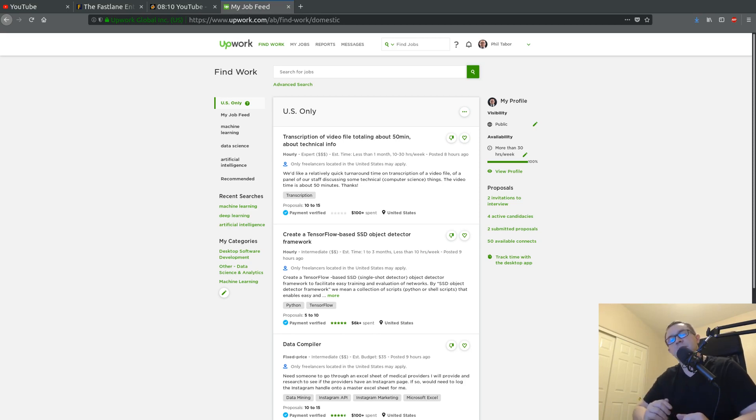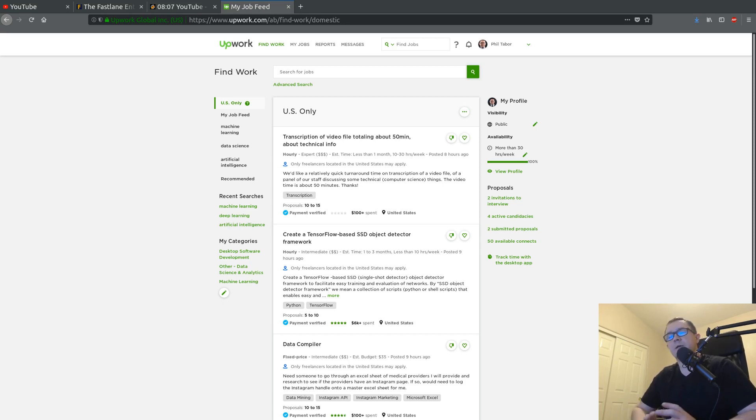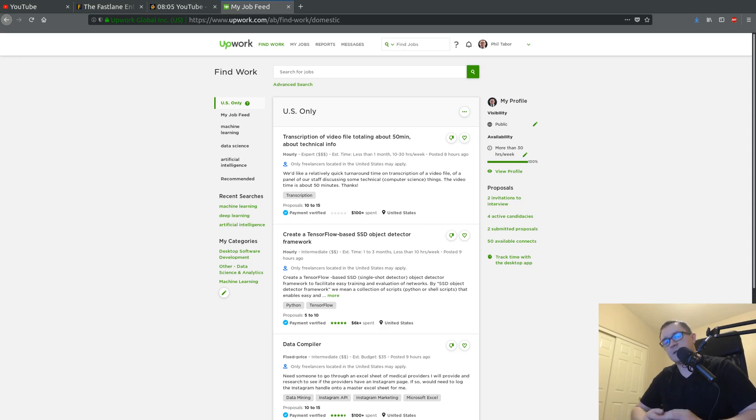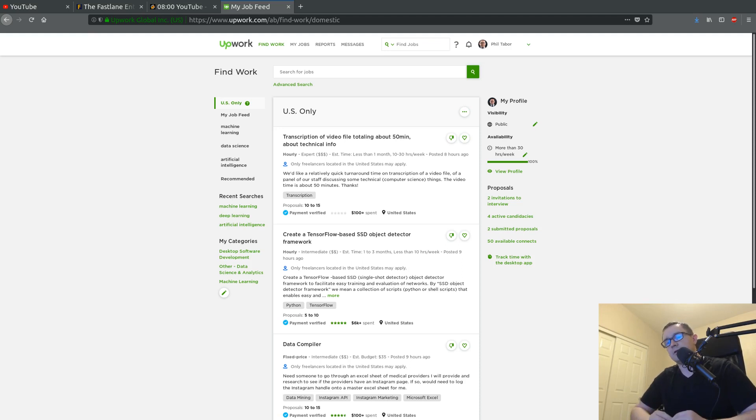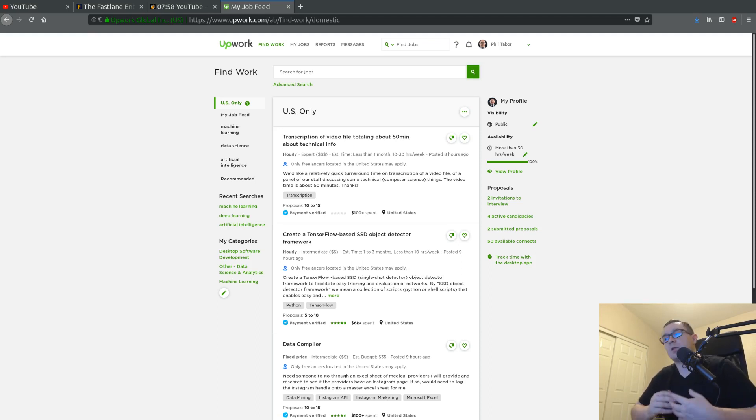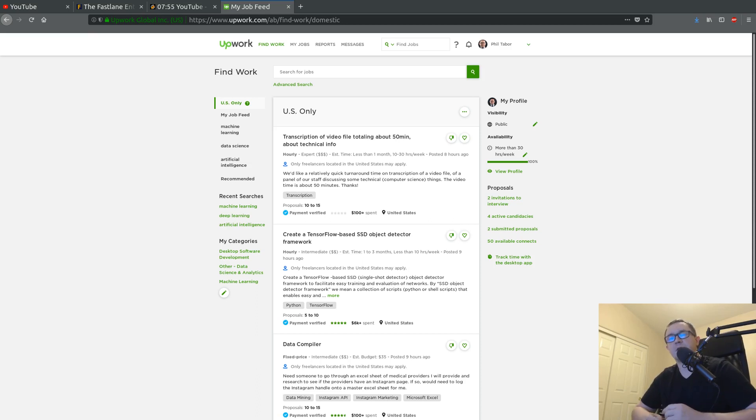Next tip is that you should be specializing. So machine learning is pretty cool where you have several different fields, right? You can do computer vision, you can do natural language processing, you can make chat bots.